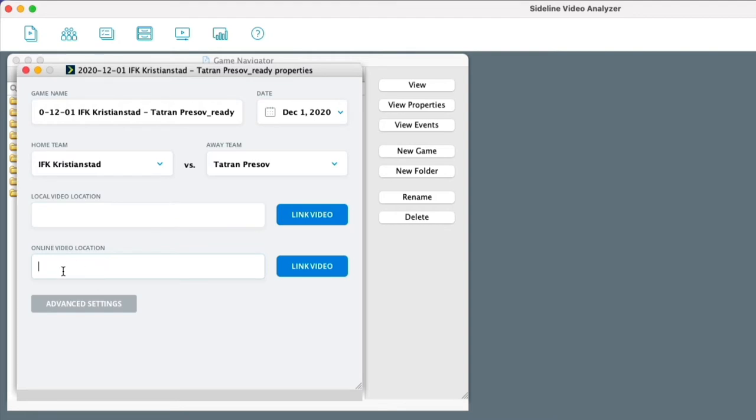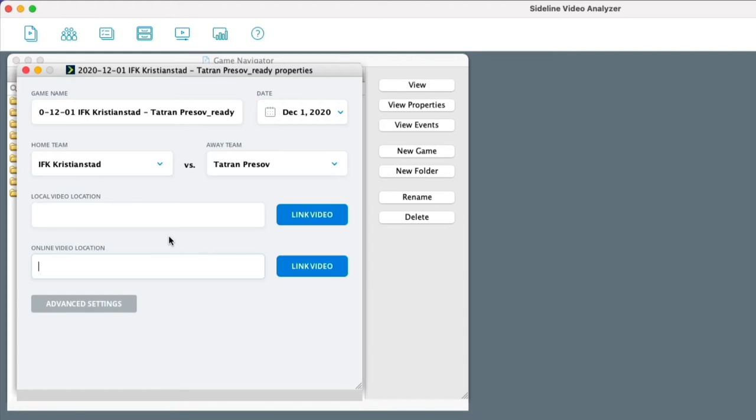But now we have another feature here that is online video location. That means you can link the video online. But of course, it's always better to have the video on your computer when you want to edit the game because then you can draw on the clips and share with players and send the presentations and so on.